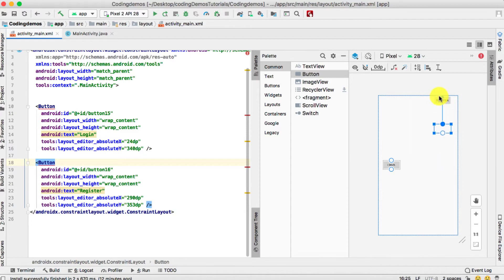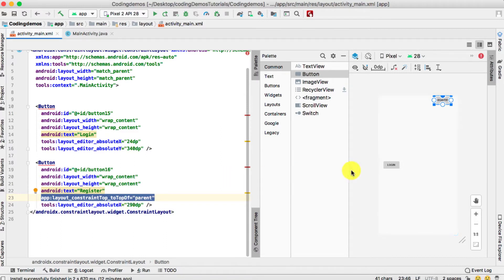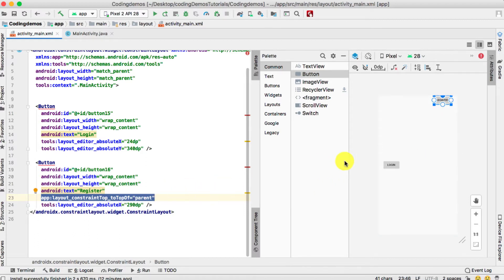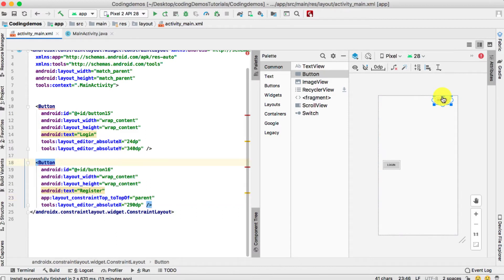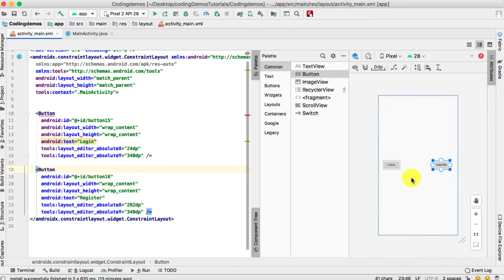To give a constraint from the top, click on the circle, hold, and you can see an arrow that shows how you want to connect this button to another view or to the actual screen. Because we need to align this button at the center, you connect it to the screen itself. Android Studio then adds this line automatically, which says 'layout_constraintTop_toTopOf'. That means we've added a constraint to the top of the screen.